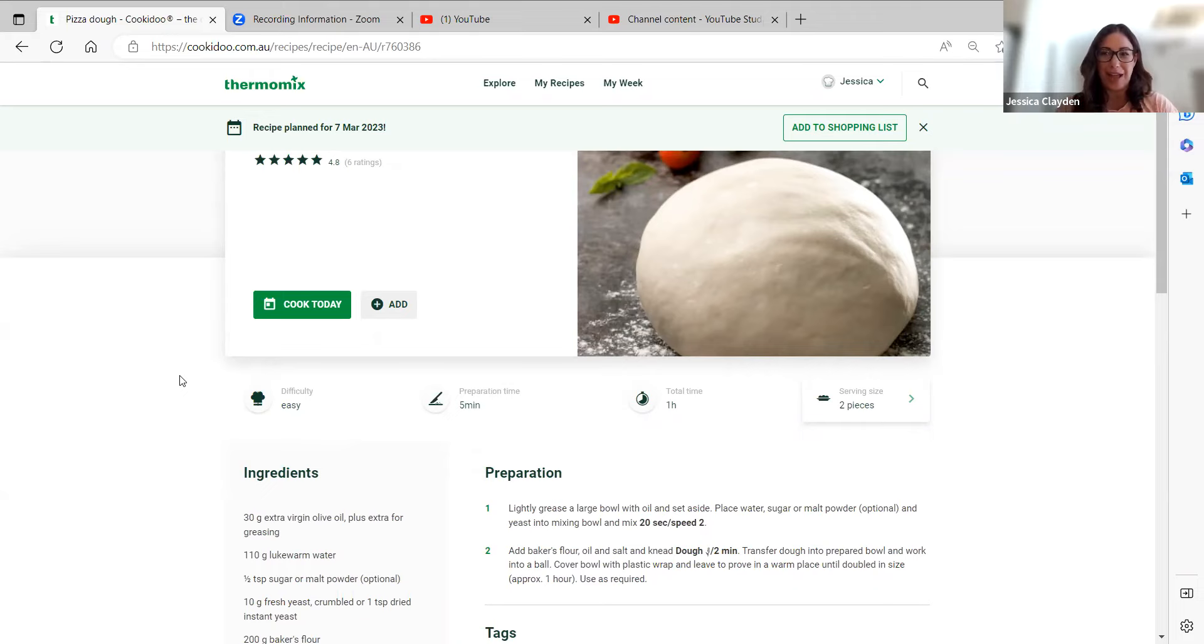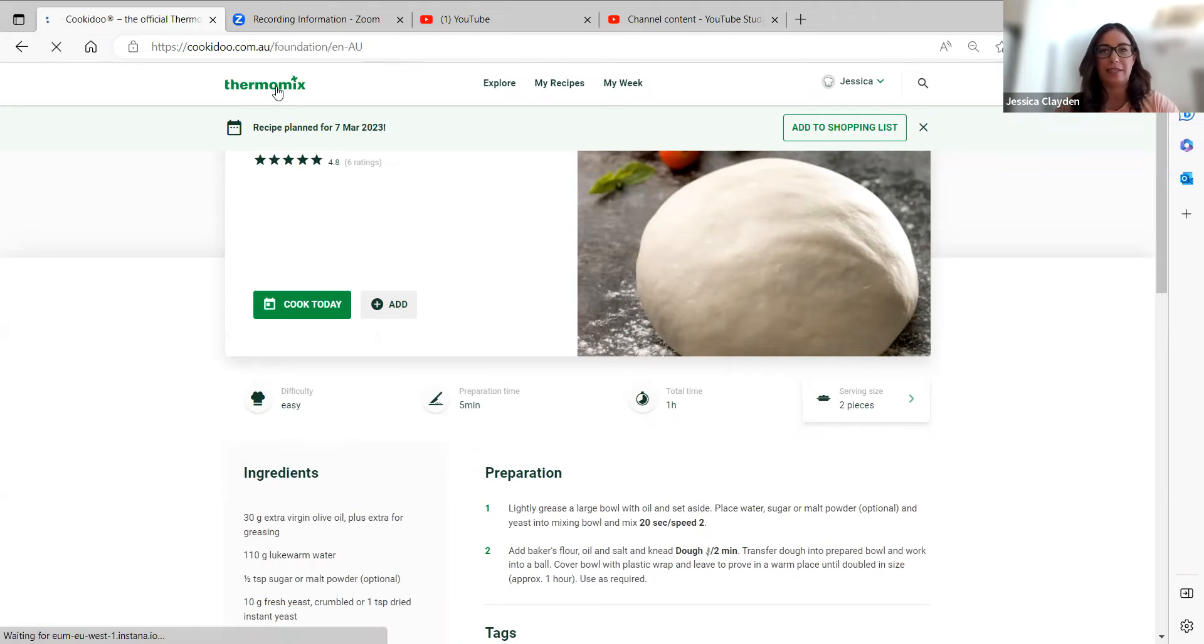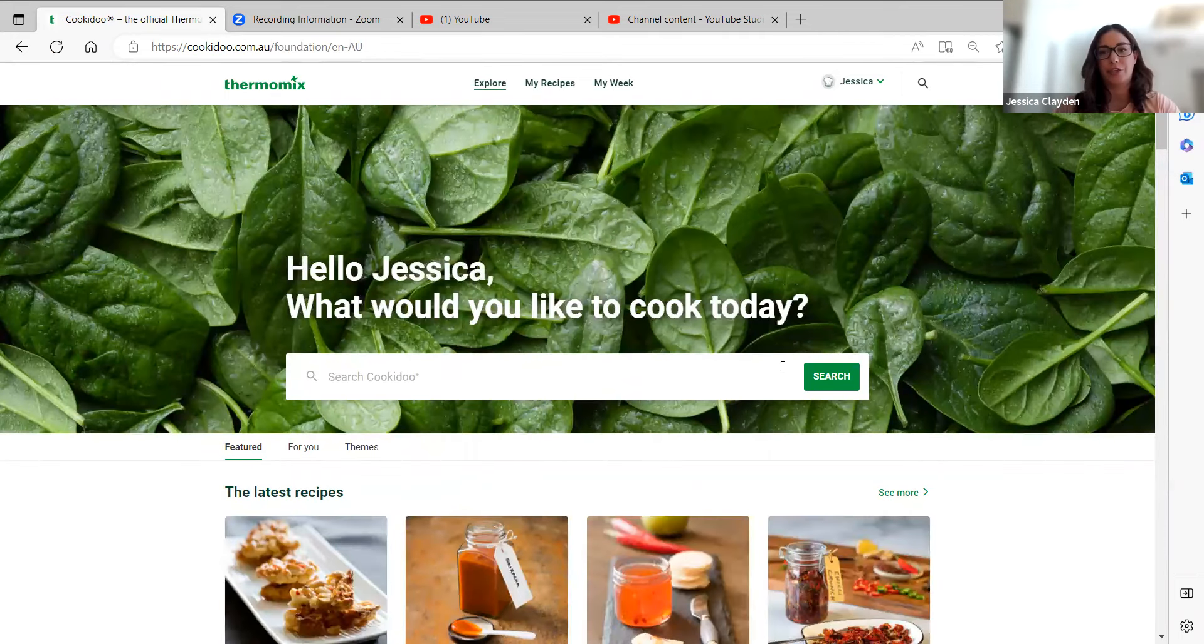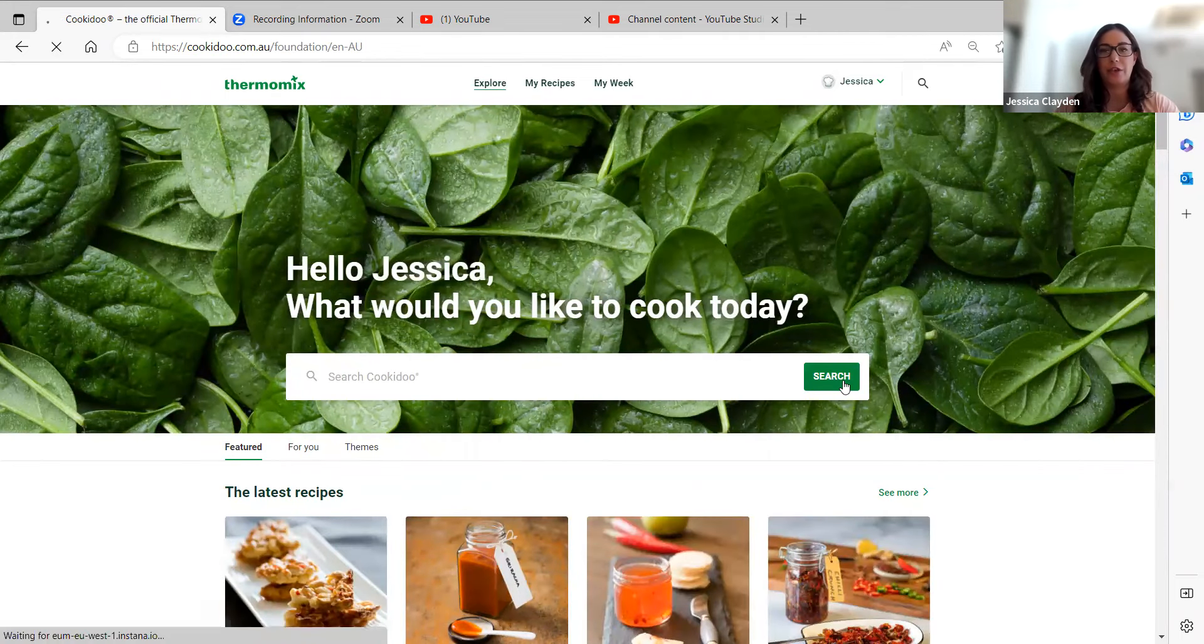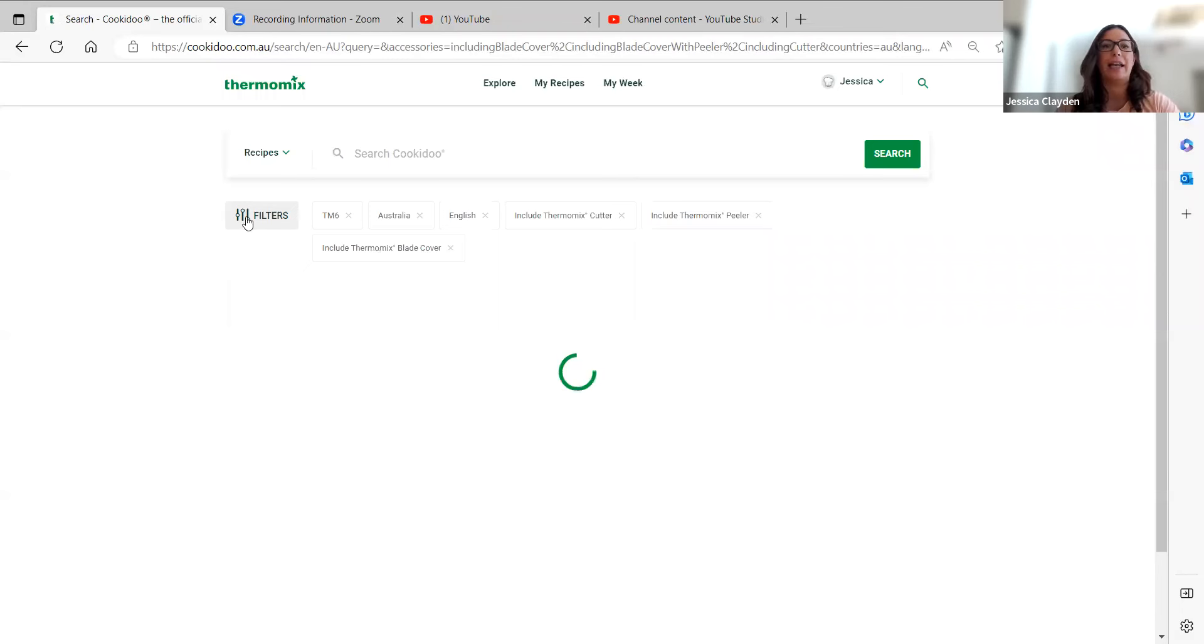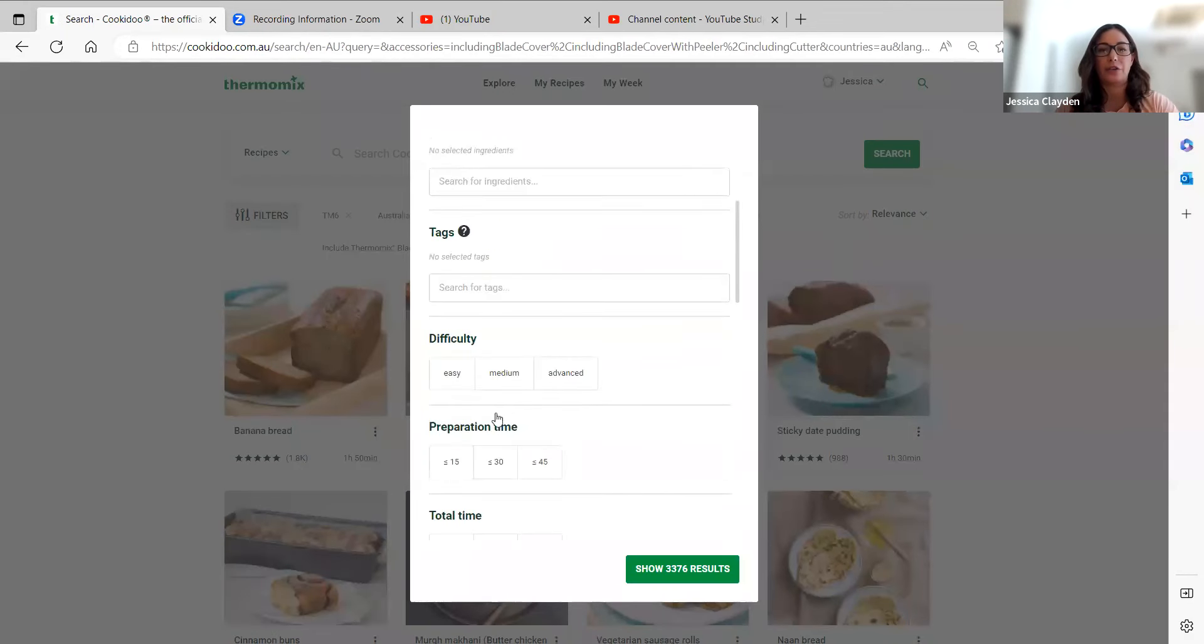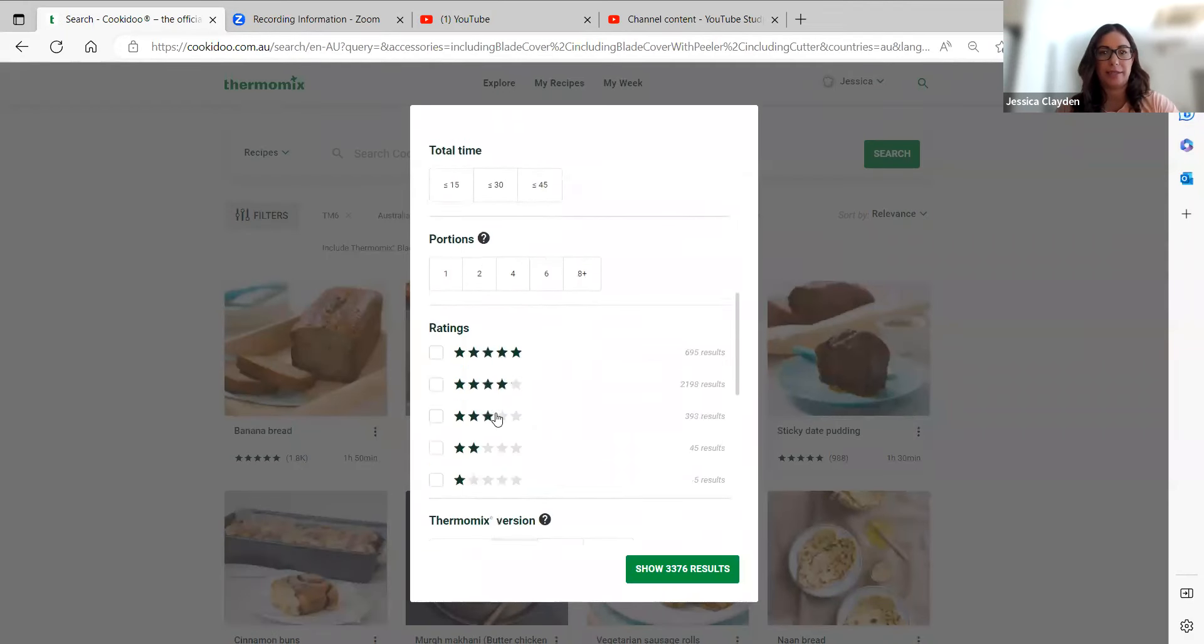The other way, if you're wanting to search for all the recipes that have been scaled down to say two portions, just go into your search bar and hit filters and then find your portion sizes.